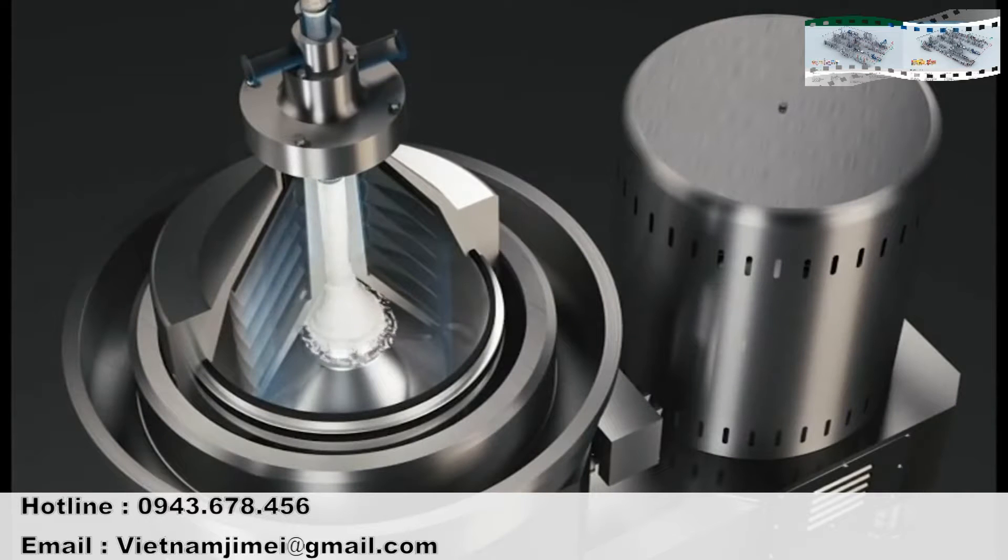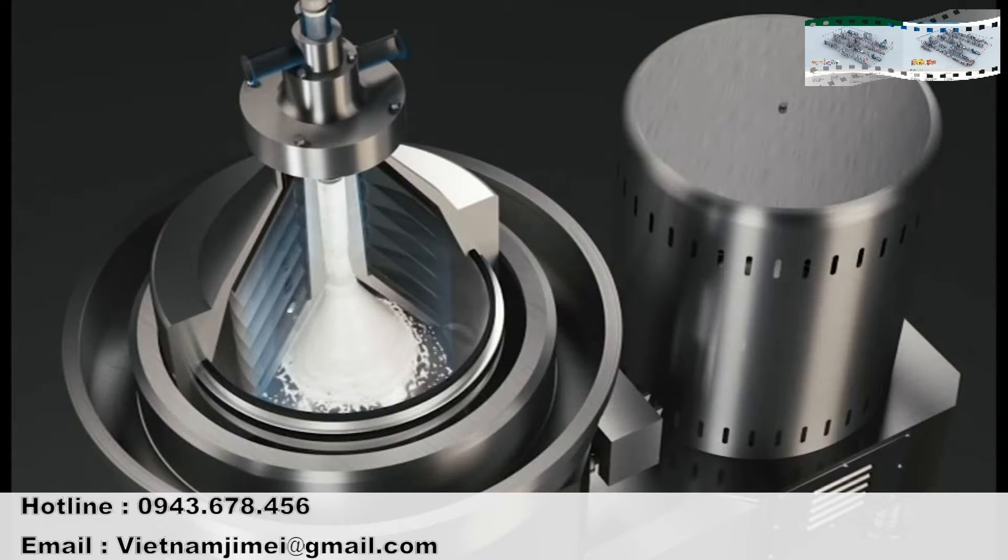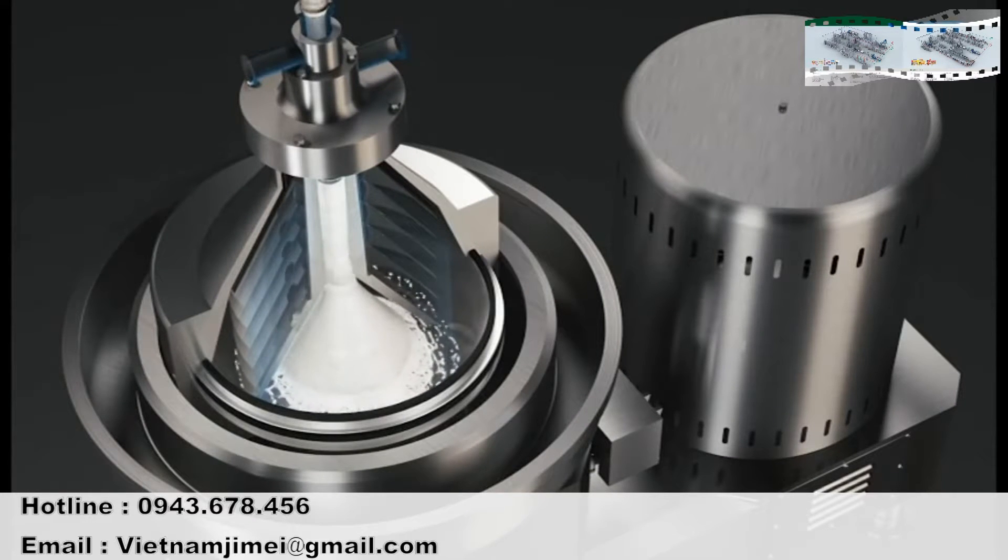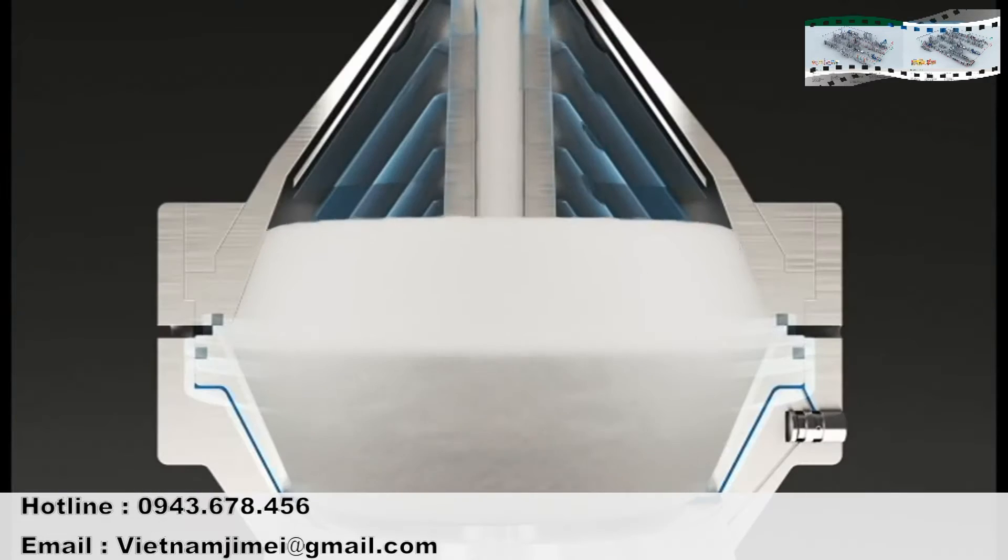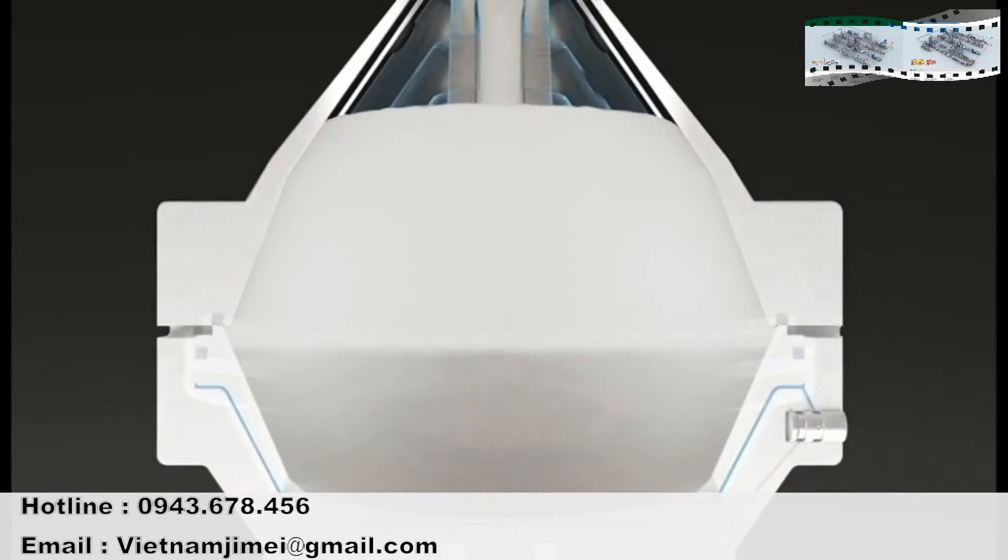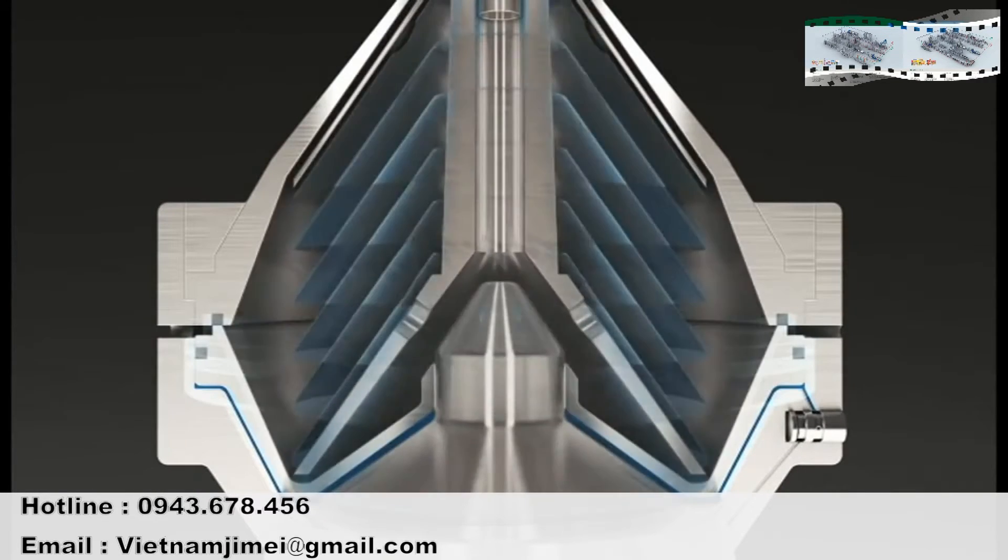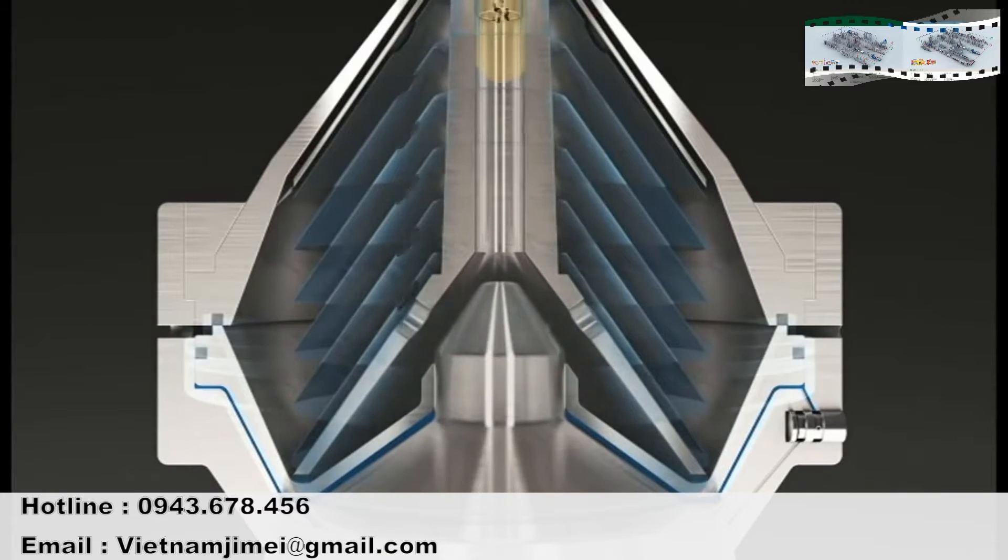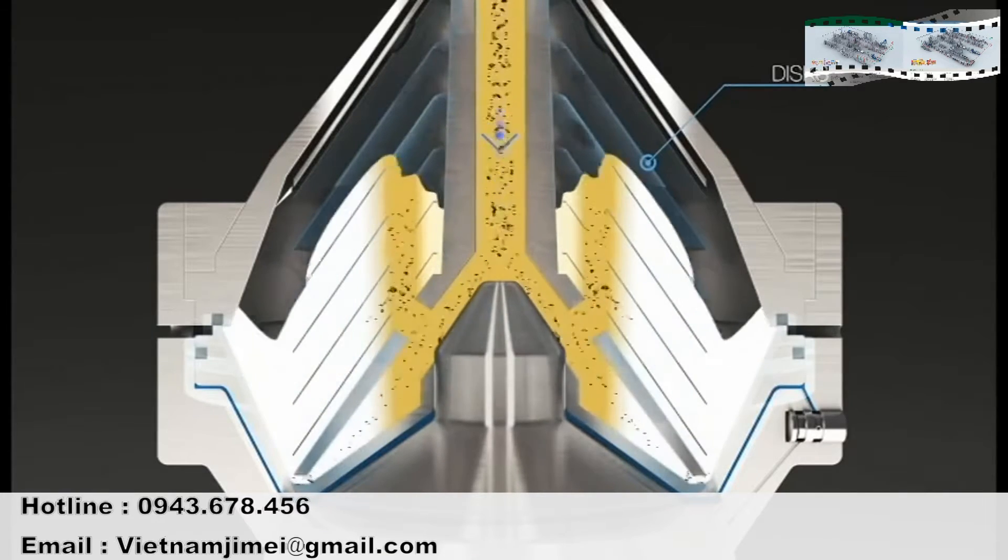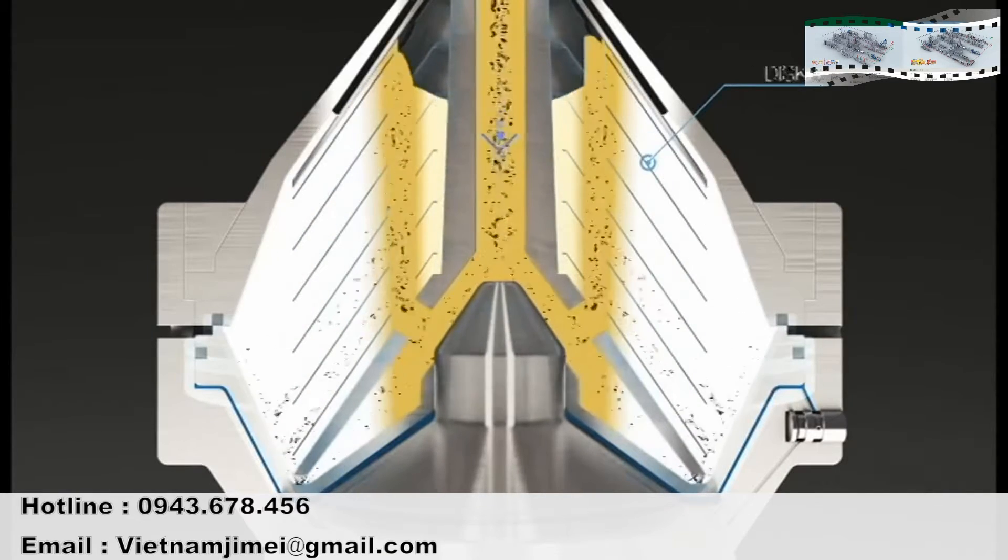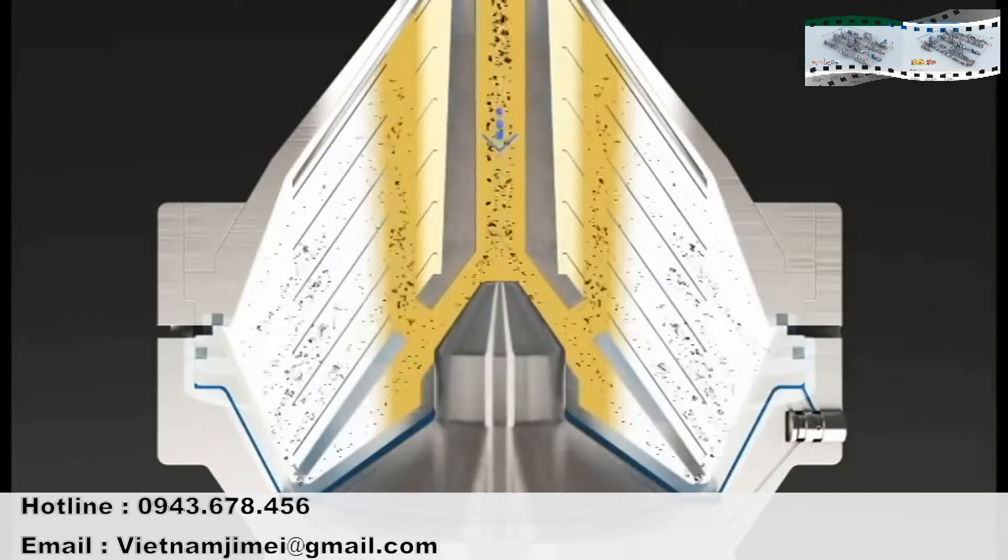The continuous separation process starts when the milk is gently introduced into the bowl through the feeding pipe and the distributor. It then flows into the rising channels and is separated through spaces between the discs.